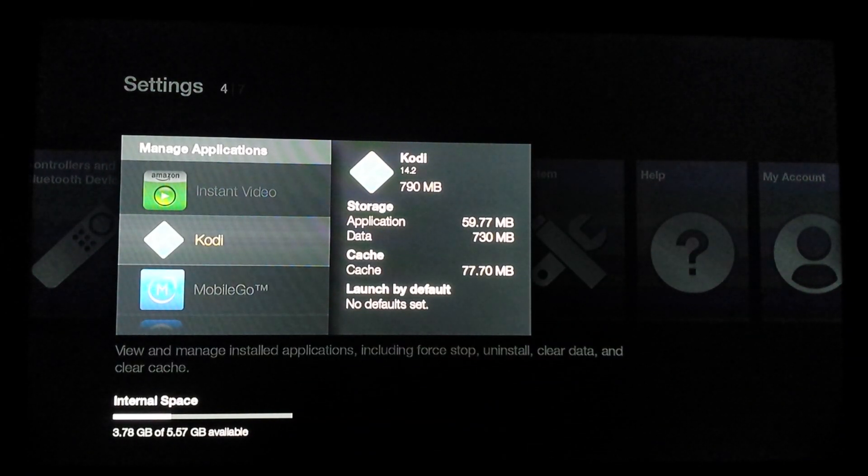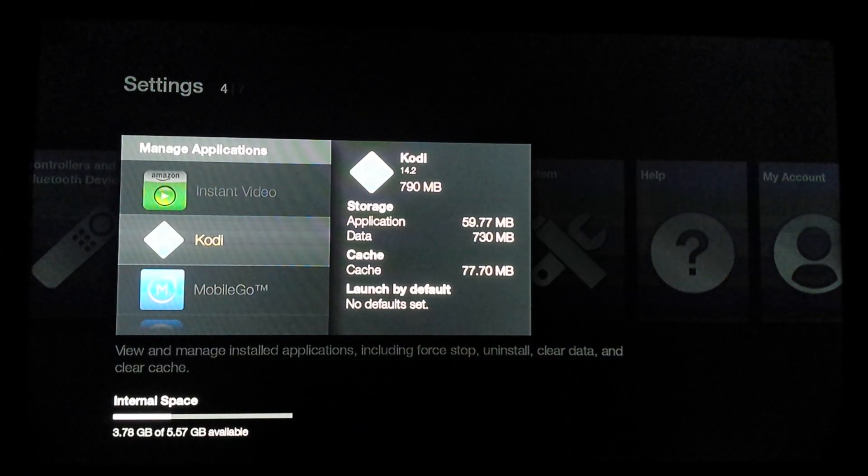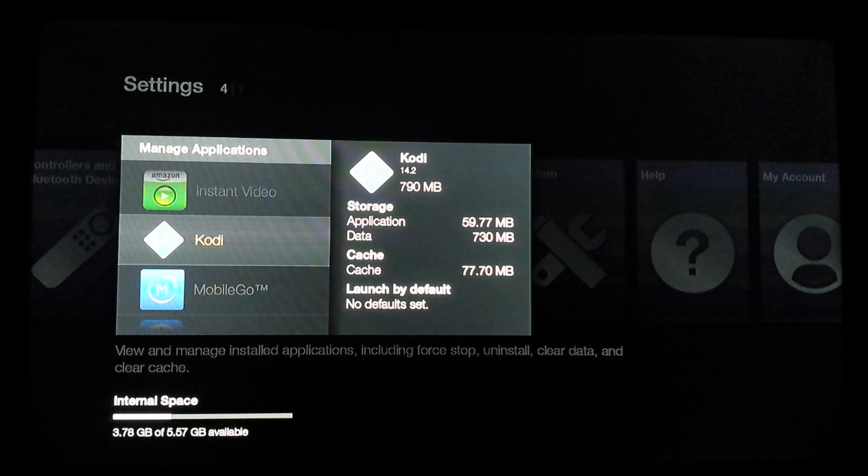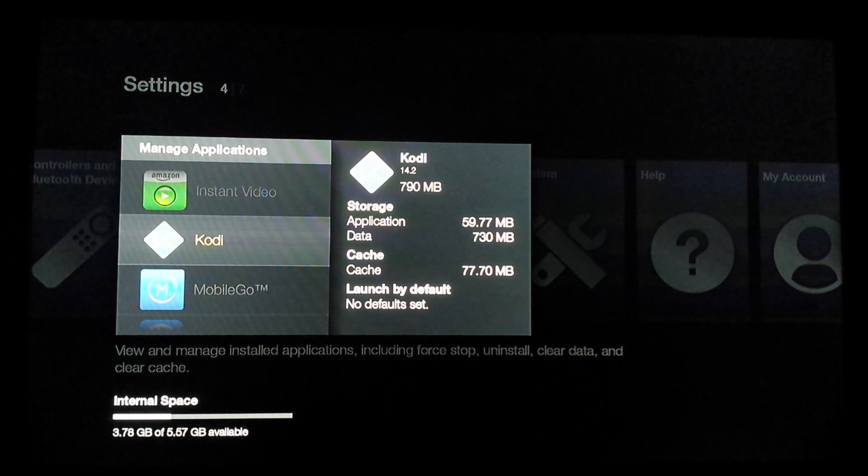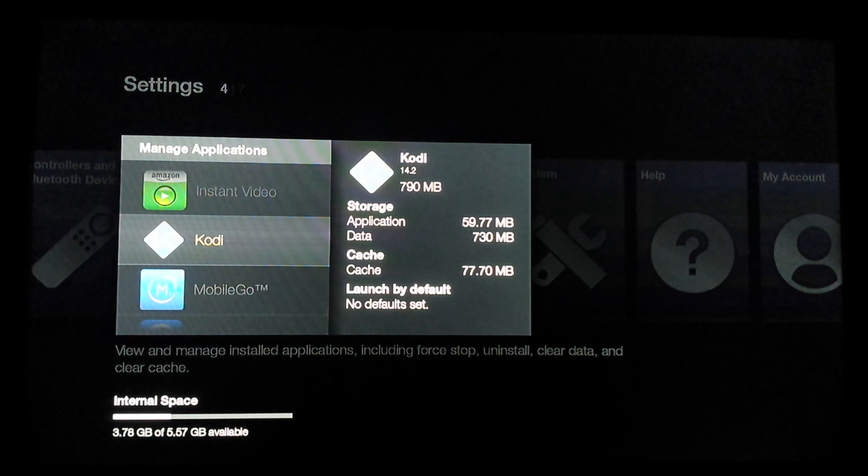Alright guys, here you can see I'm back in the Kodi application. You can see it's at 790 MB.